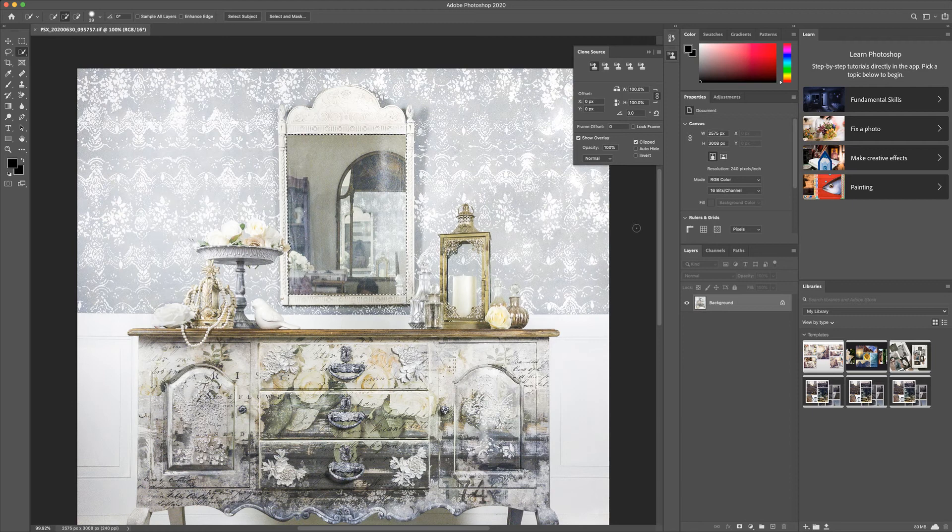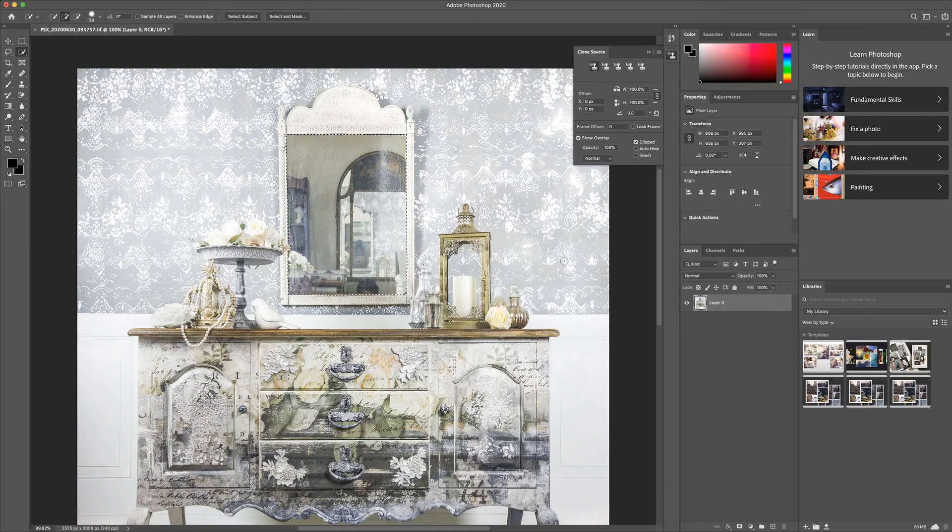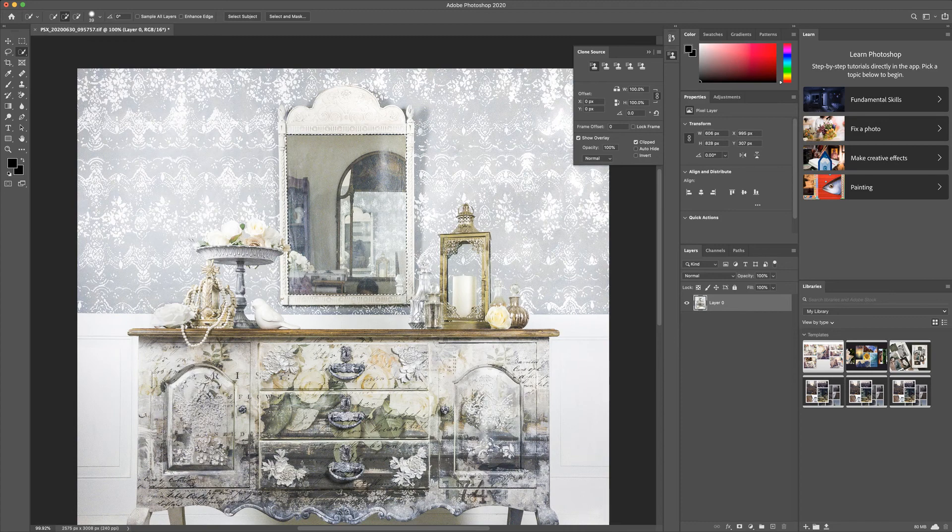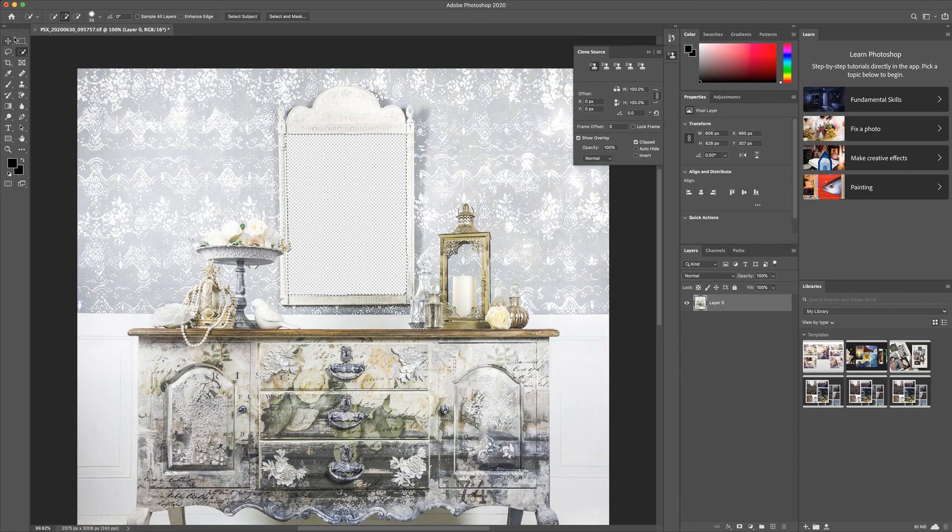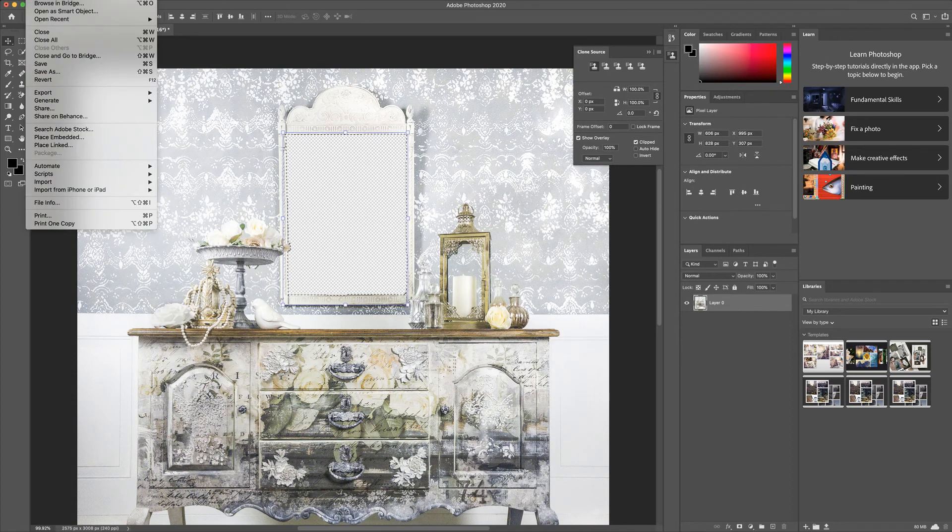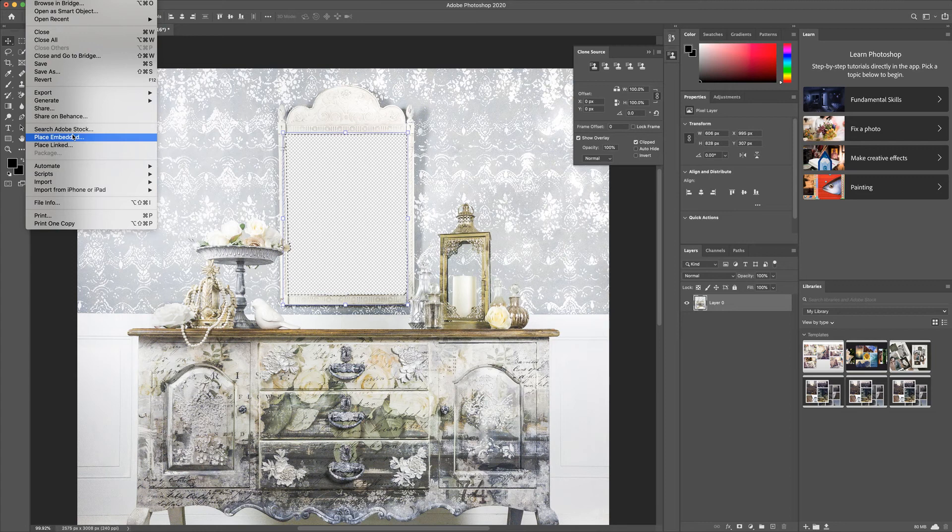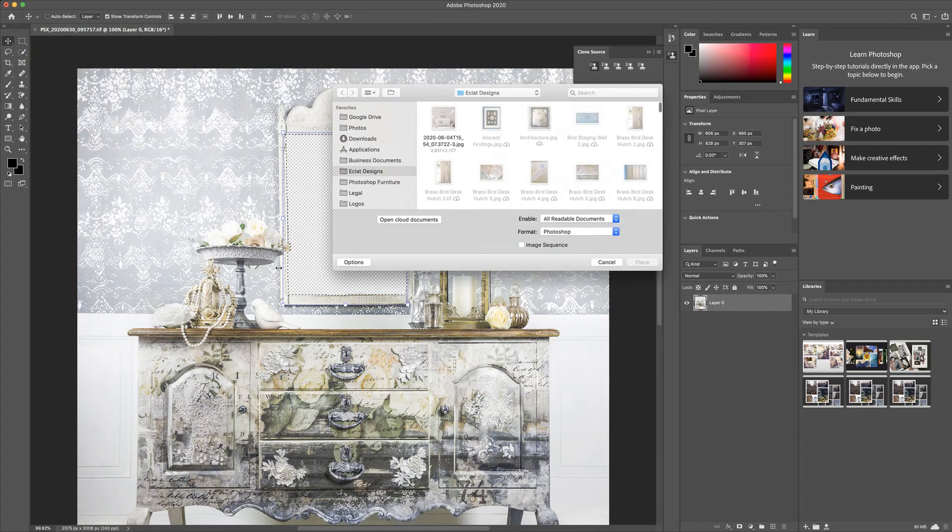Now before you do anything, you need to make the background a layer and then click the delete button, which gets rid of the image in here. I want to go back to the move tool and then go to place embedded and add in my image.